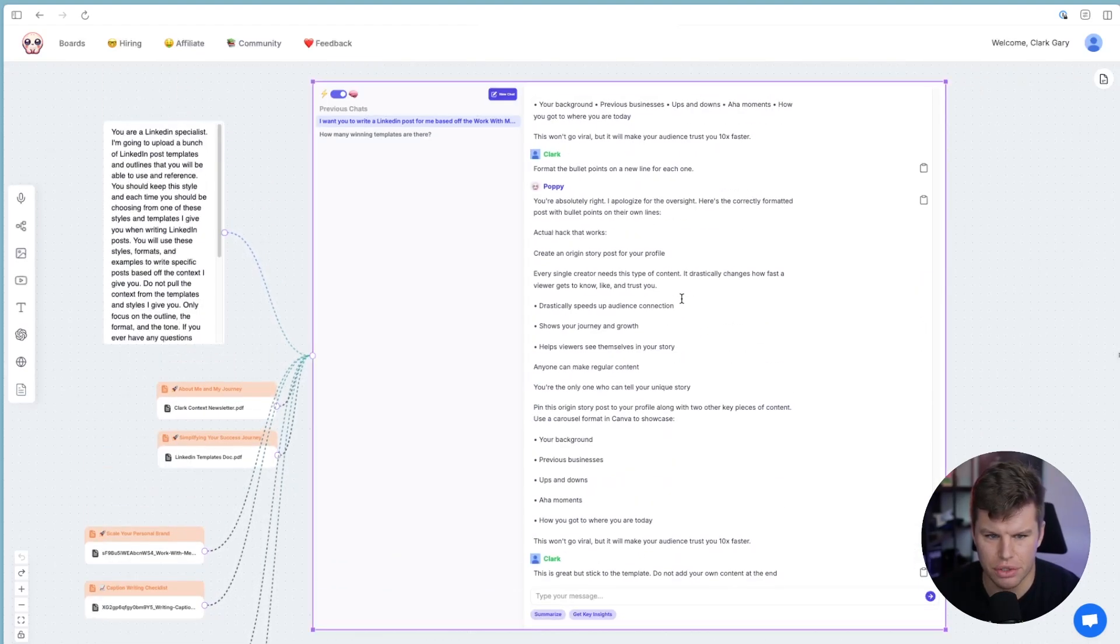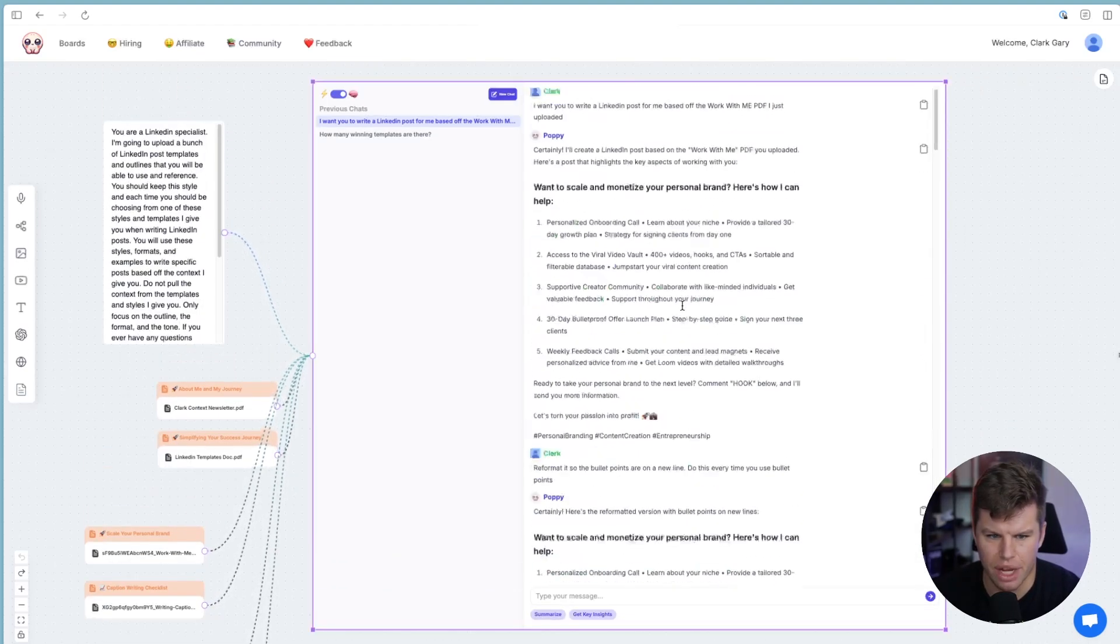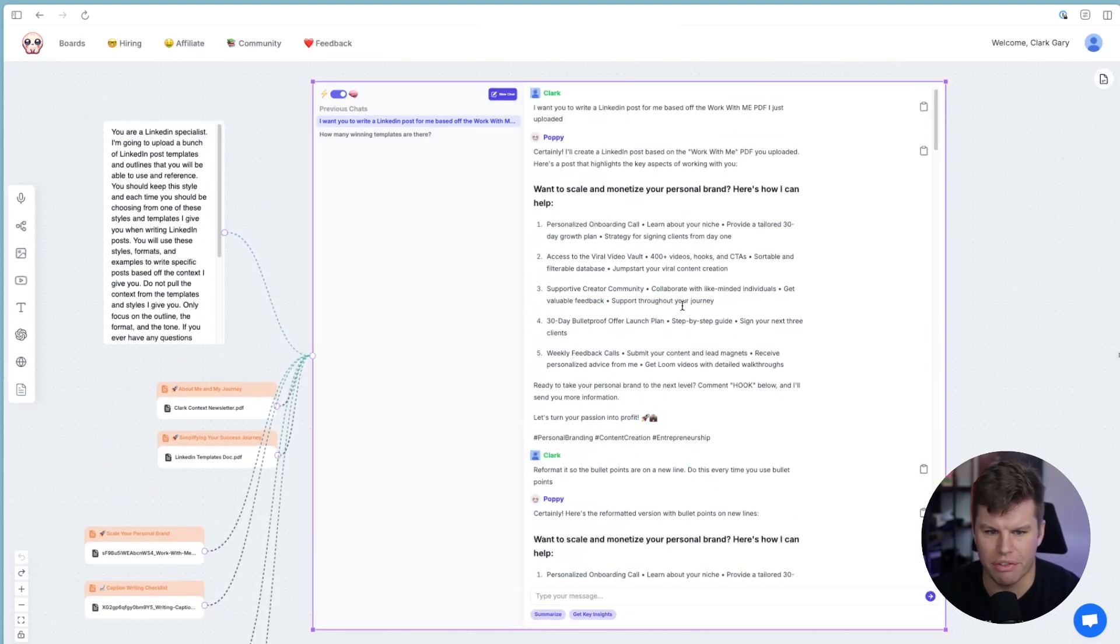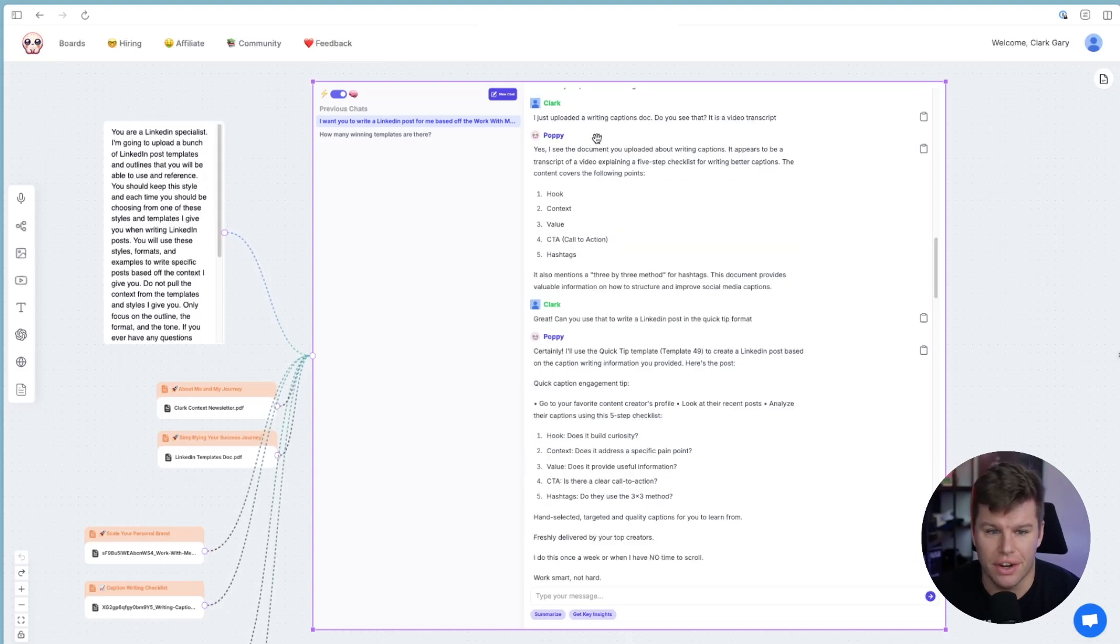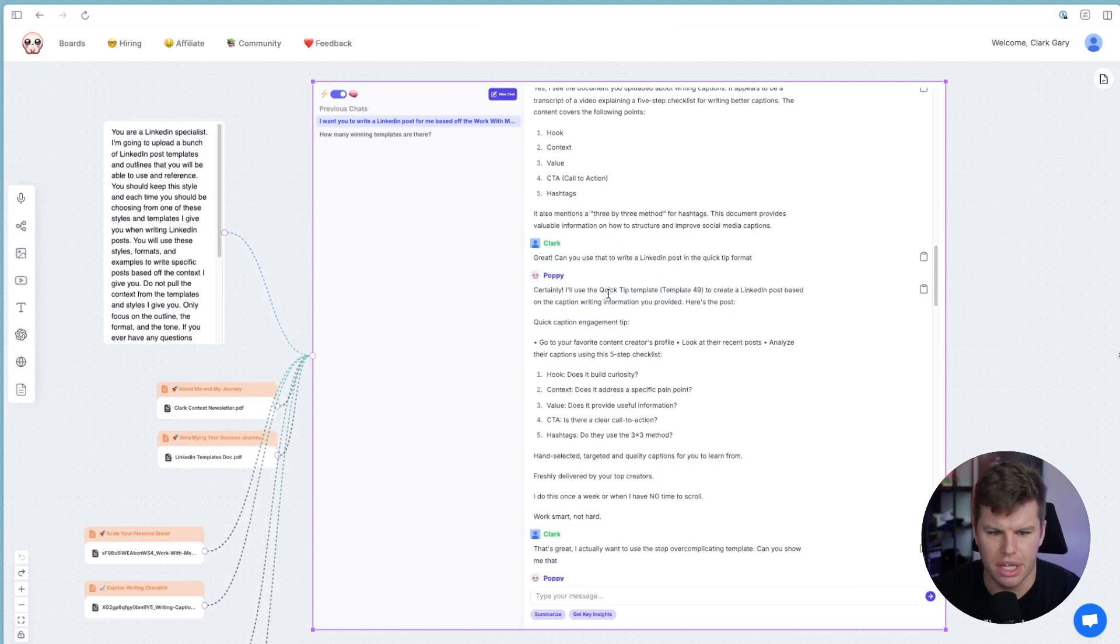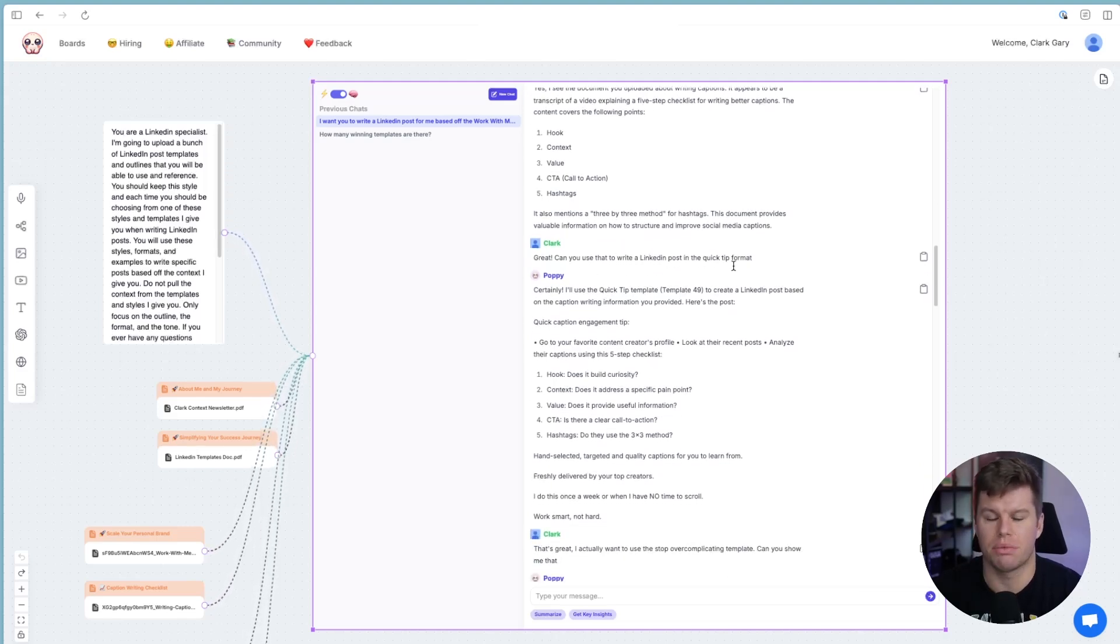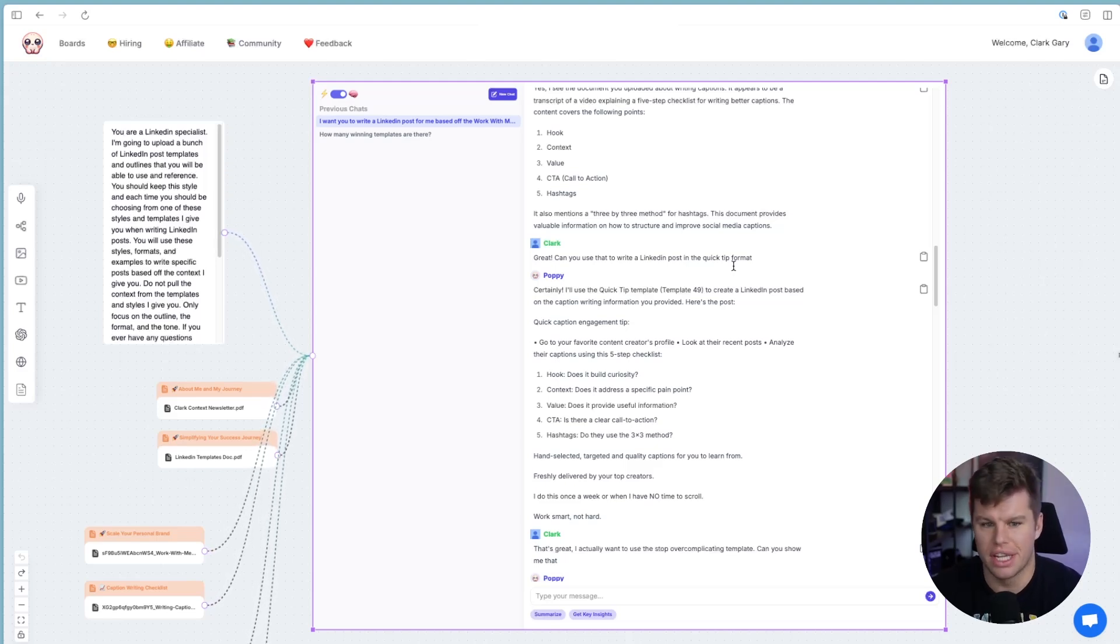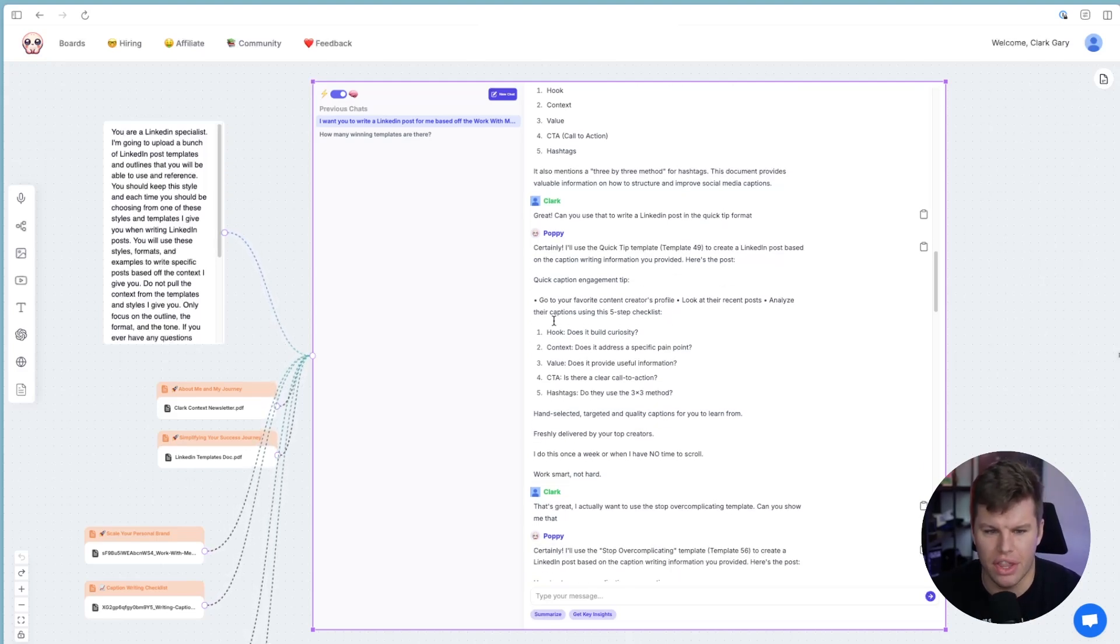So you can see with this individual chat that I've got going on, I've got about four different LinkedIn posts here that I wrote. So you can see here, I just said, hey, I just uploaded a writing captions doc. Do you see that? It's a video transcript. He says, yes, I see it. Okay, sweet. Great. Can you write a LinkedIn post in the quick tip format? And that's one of the formats that Laura has, and they go ahead and boom, now they write it in the quick tip.